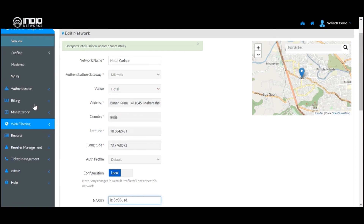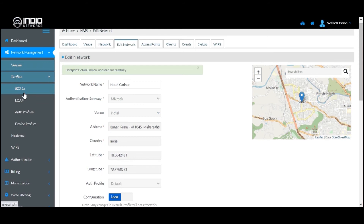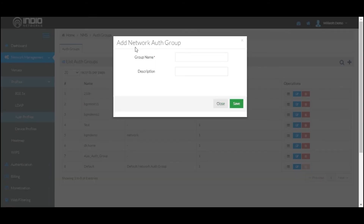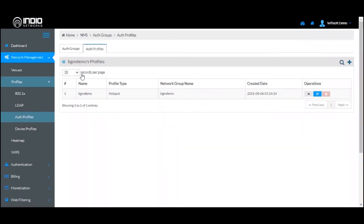If you wish to use another Auth Profile, go and define a new Auth Profile under Profiles > Auth Profiles. Click the plus sign to define a new Auth Group. Once you have defined the Auth Group, click on the icon to edit the Auth Profile under that group. In this case, we have created a new Auth Group called BGM Demo and added a profile called BGM Demo for this particular network.